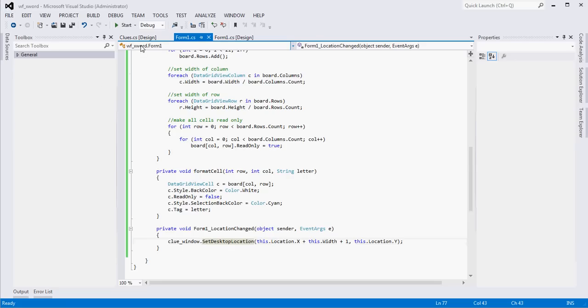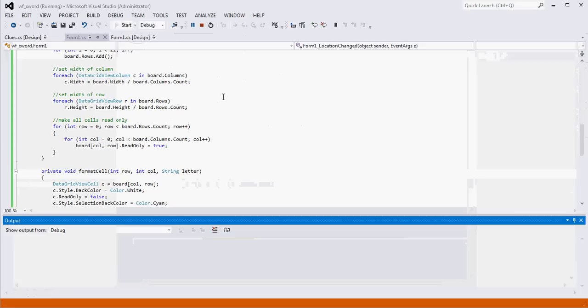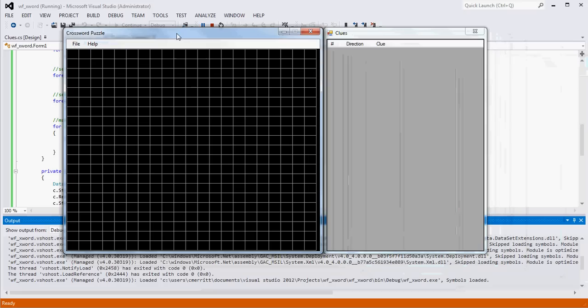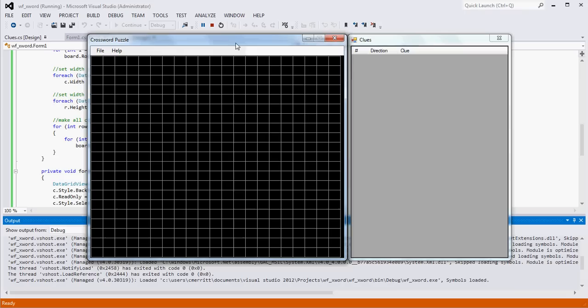Picking up where we left off, I'm going to go ahead and run this and show you where we are. The last thing we did was basically wrap up the UI, or at least the standard UI pieces of the puzzle. Where we're going to go next is we need to start thinking about the information that has to be provided to our app to create the board.